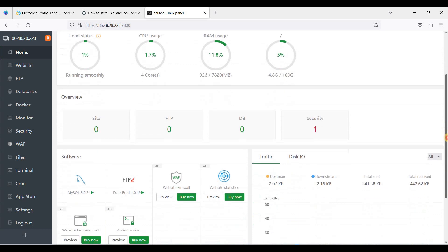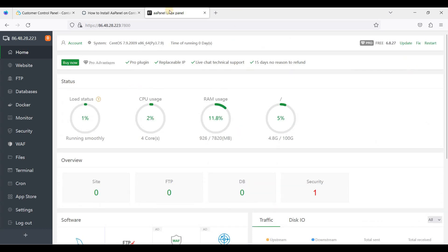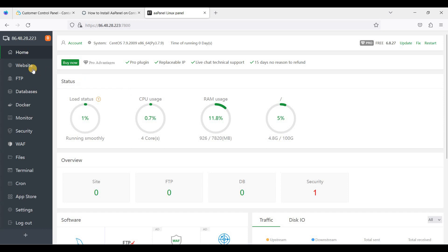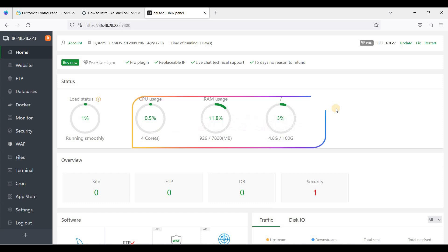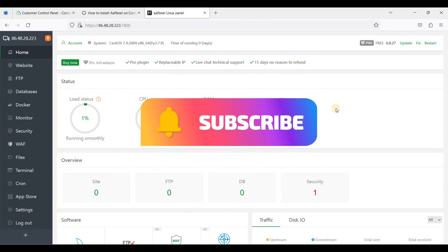That's it! I hope you learned something. With AAPanel you can add websites, create FTP access, and there are a lot of other features available. I hope you will be successful in installing AAPanel on your VPS. Thank you for watching — please like and subscribe, and I'll see you soon.